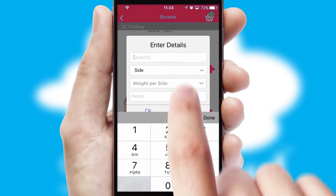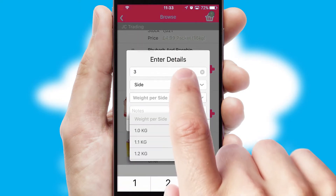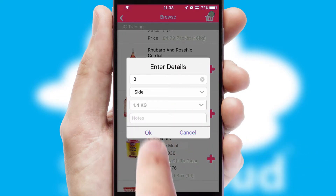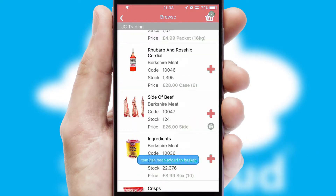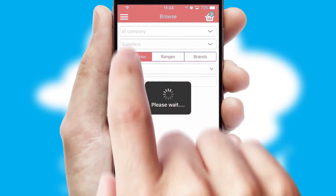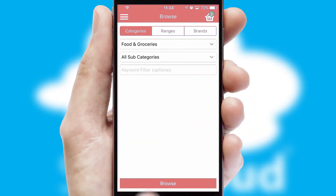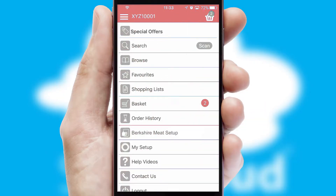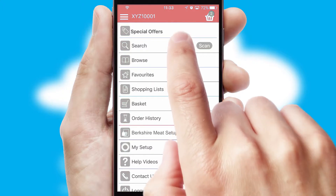SwiftCloud can also deal with multiple product options, including complex configuration rules. You can keep track of how many items you have in the basket with the icon at the top right of the page.